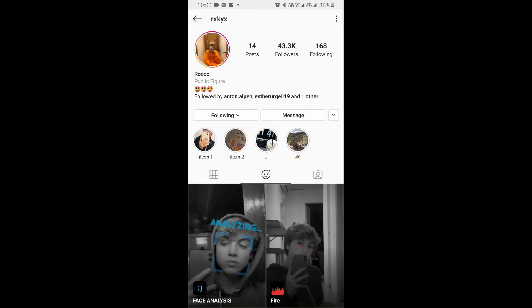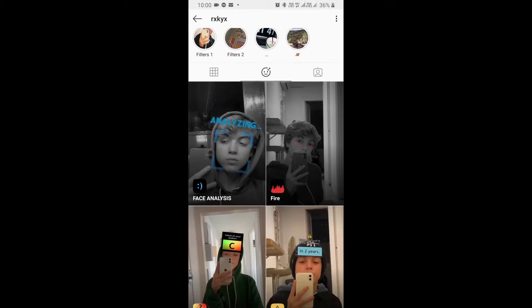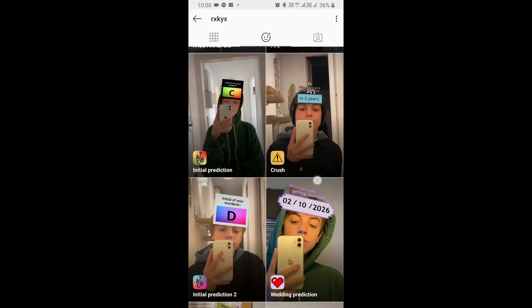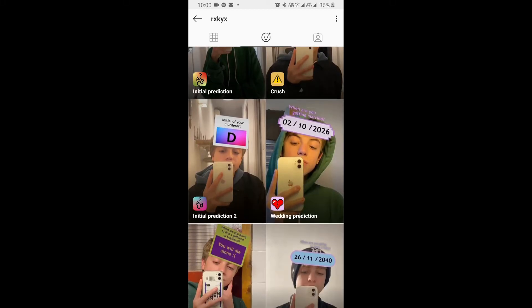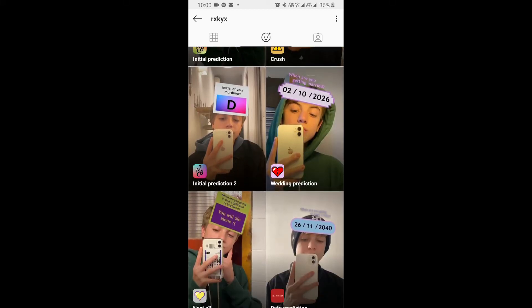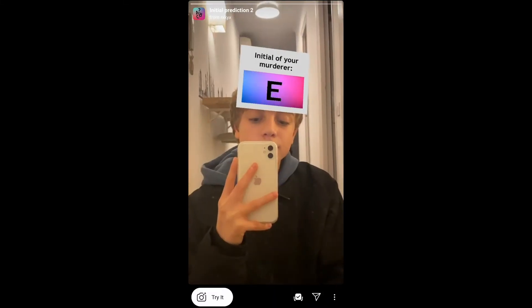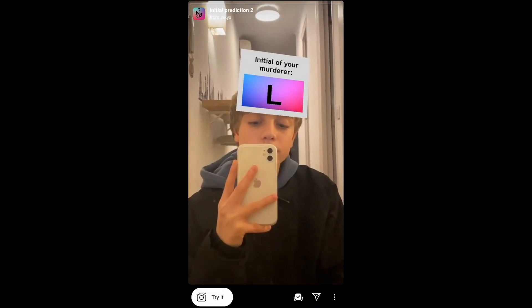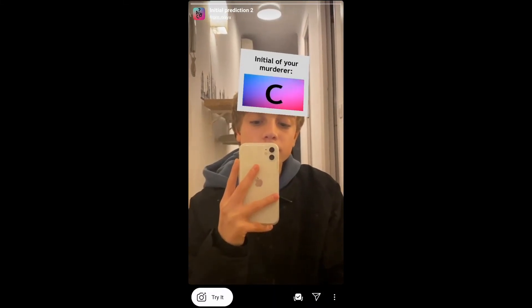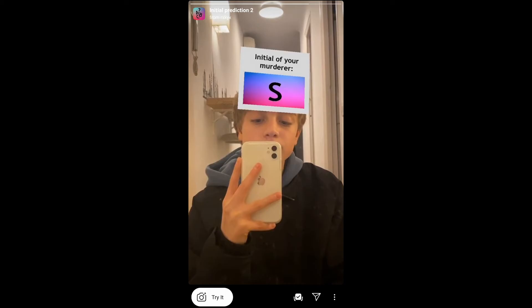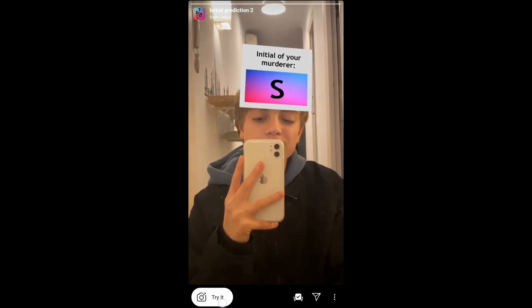Rock is the creator of this filter. You can follow him to unlock all his filters to your camera tray. Check in this filter tray — this is the filter initial prediction. Tap on it and you will see a preview. From here you can save it to your camera and try it.